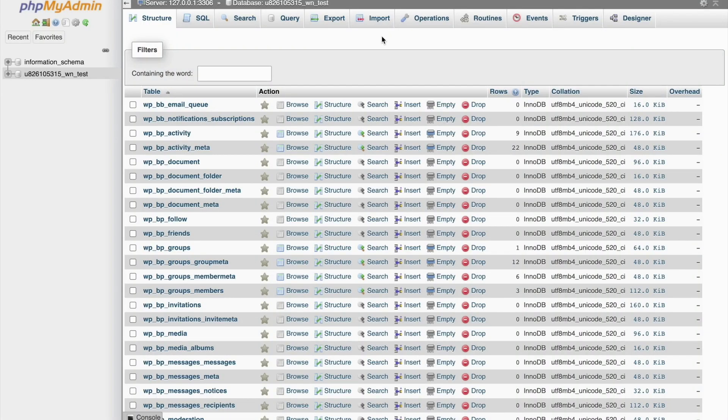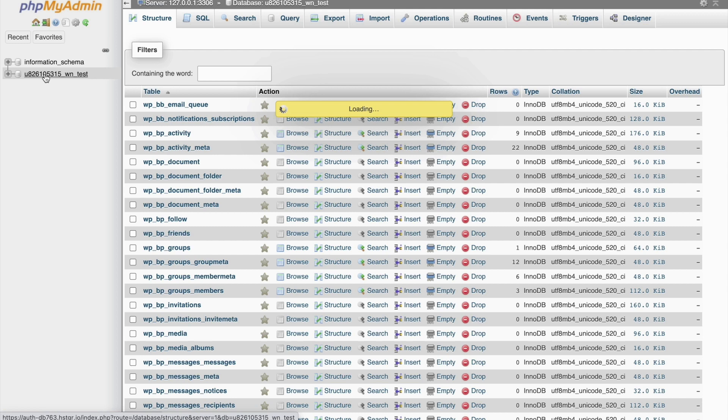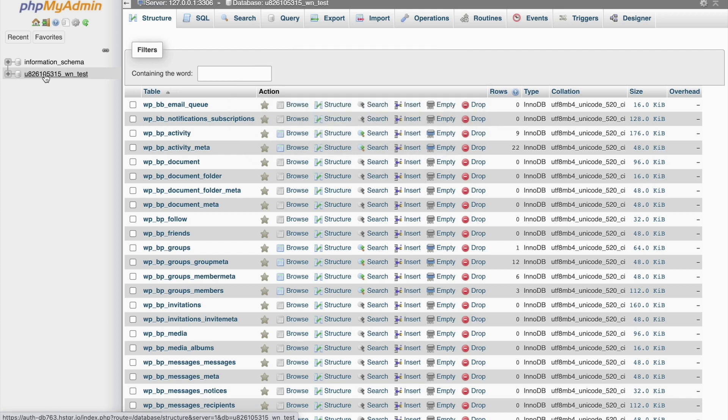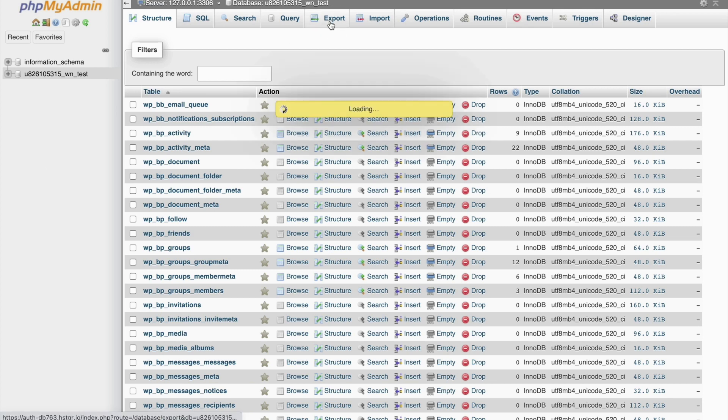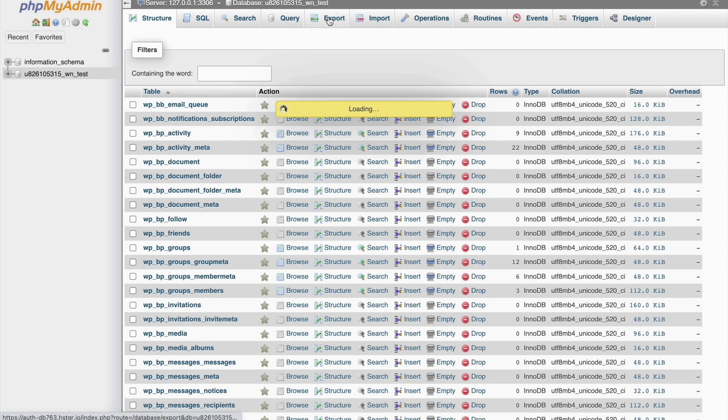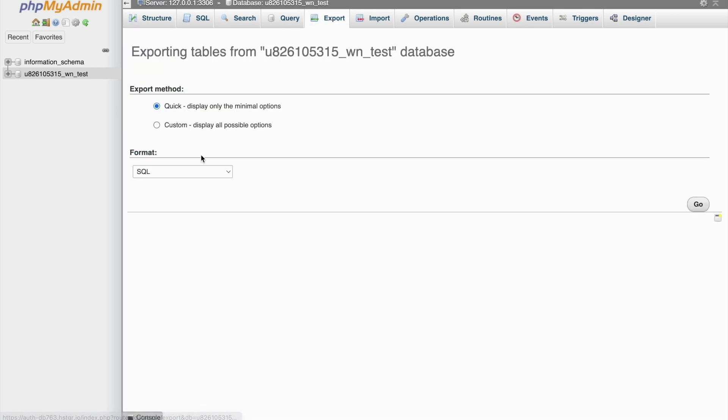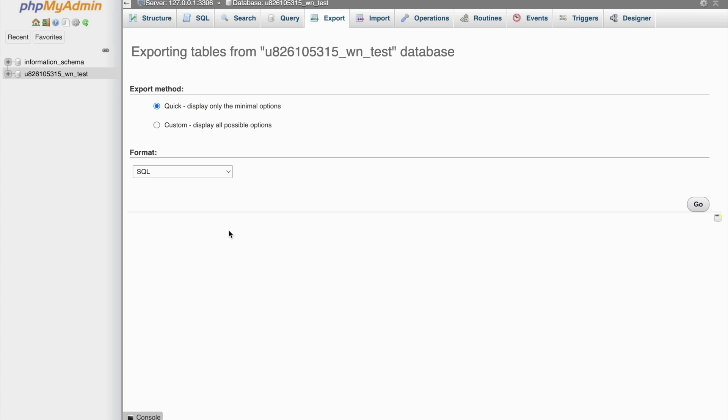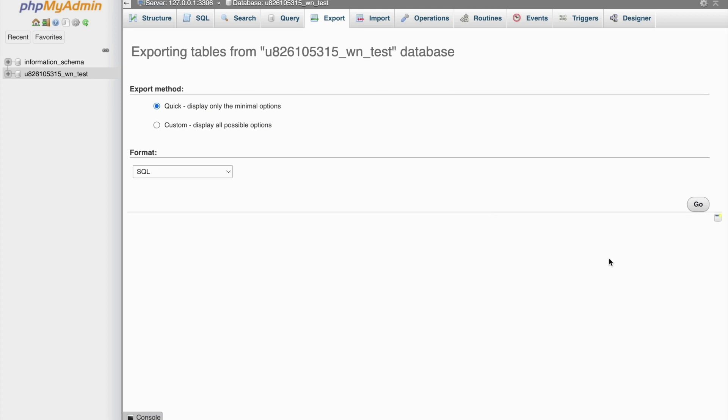Head over to phpMyAdmin from your host panel and find the database related to MEC. But before that, let's make sure to get a backup or export our data. So that if anything goes wrong, we have a restore point to get back to it.